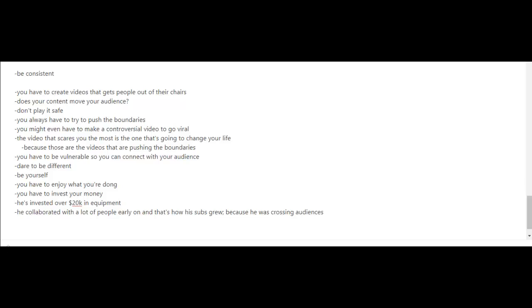In terms of the videos that he makes, he advises people to create videos that get people out of their chairs. Does your content move your audience? The way he looks at it is don't play it safe.